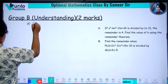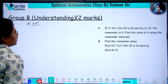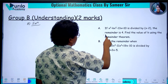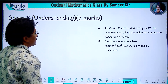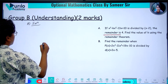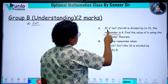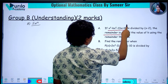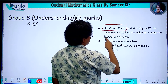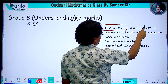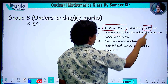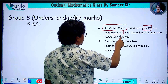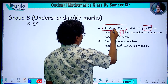So how do we get the remainder theorem? If x cubed plus kx squared minus 13x plus 10 is divided by x minus 2, and the remainder is 4, what is the value of k?